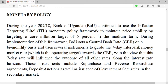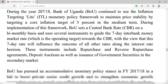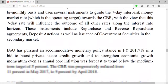So it was the inflation targeting framework that they used, operating through the seven-day rate, with instruments like repurchase agreements, reverse repurchase agreements, deposit auctions, as well as issuance of government securities in secondary markets.